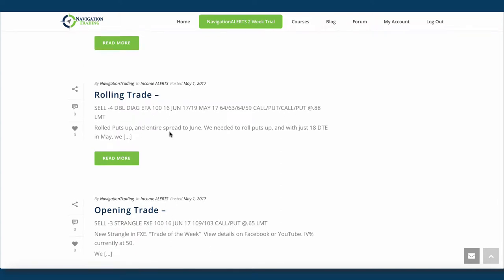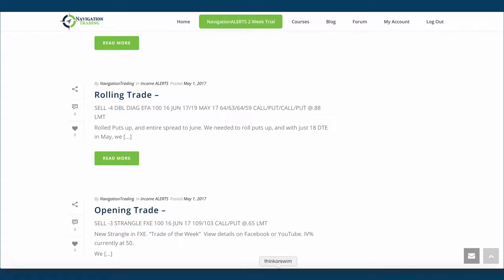Next trade was in EFA. This was a rolling trade. And so in this trade, we needed to roll the puts up because the price, it hadn't breached our upper break even, but there was really no extrinsic value left in those puts. And so with just 18 days to expiration, we rolled also from May to June. So we rolled the puts up and we rolled the entire spread out to June, just like we teach in our courses.